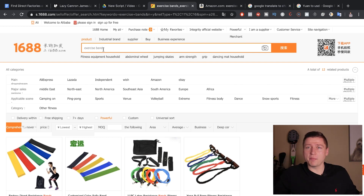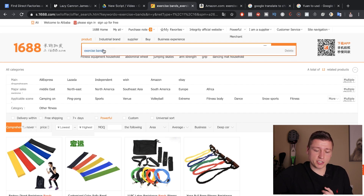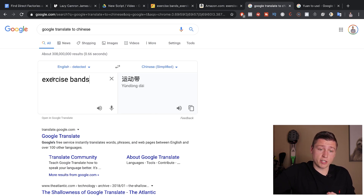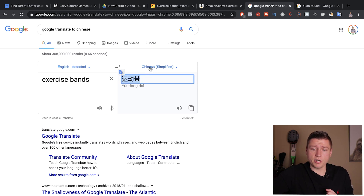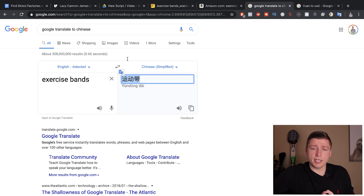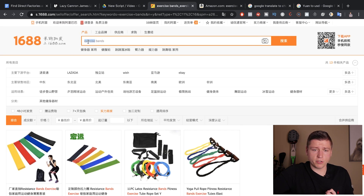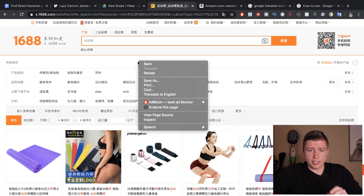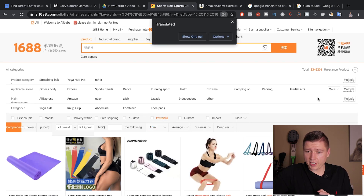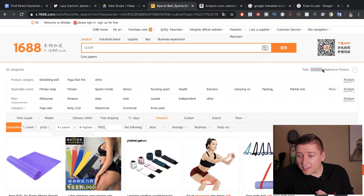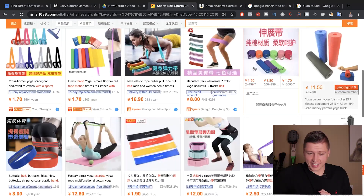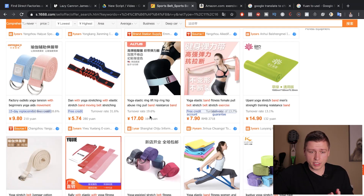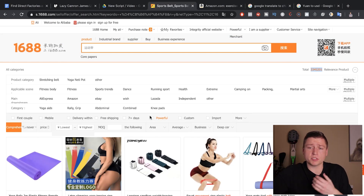What we're going to do is take 'exercise bands' to Google Translate, translate it to Chinese Simplified, copy the Chinese characters, go back to 1688, paste that in, and hit enter. Then we translate to English, and you can see instead of four results, we now have 3,345,000 search results. So 1688 is obviously meant for the Chinese language, and that is the best way to start sourcing for your product.